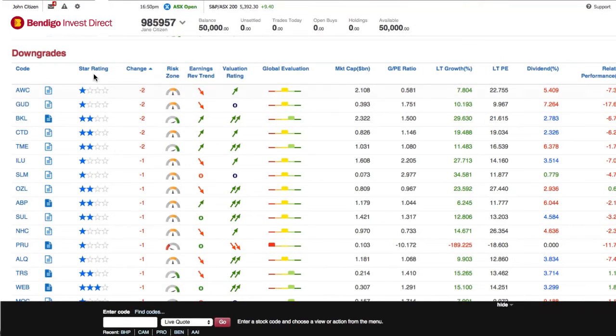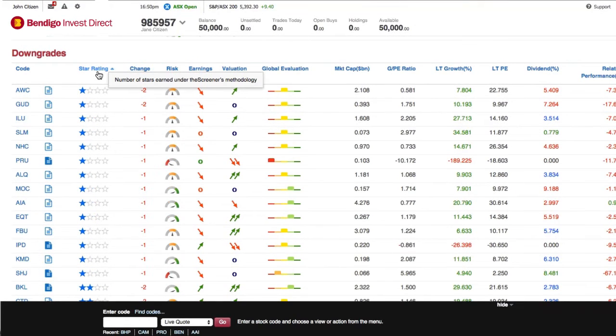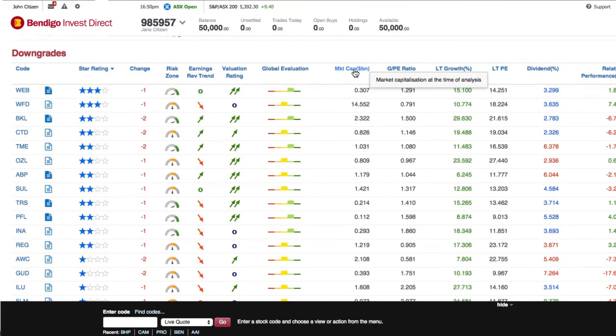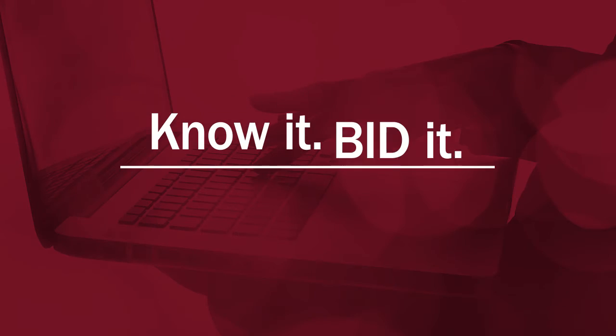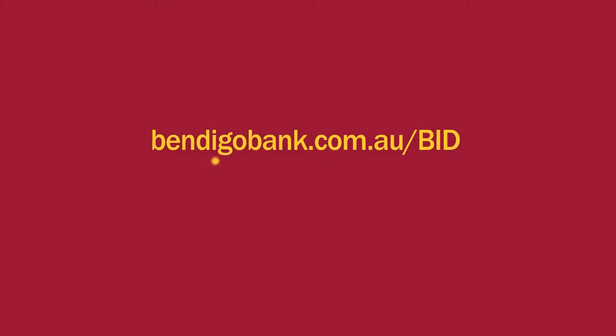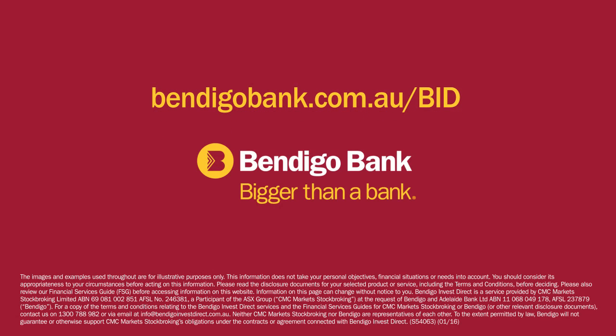You can sort stocks by star rating, market capitalization, or a number of other preferences. Bendigo Invest Direct. Know it. Bid it.